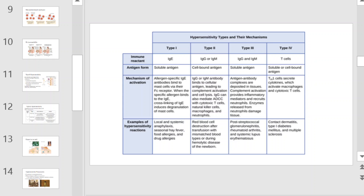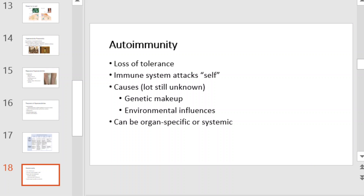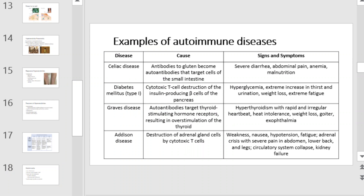This table will provide you with a summary of hypersensitivity types and their mechanisms. A healthy immune system protects the body by attacking invading enemies, including pathogens. If the immune system sees the body's own cells as the enemy, tolerance is lost and autoimmune diseases occur. The causes of autoimmune diseases are a combination of the individual's genetic makeup and the effect of environmental influences, but much is still unknown. Some autoimmune diseases attack specific organs, whereas others are more systemic. This table provides a summary of a few diseases, their cause, and signs and symptoms — please pause the video and familiarize yourself with each before moving on.